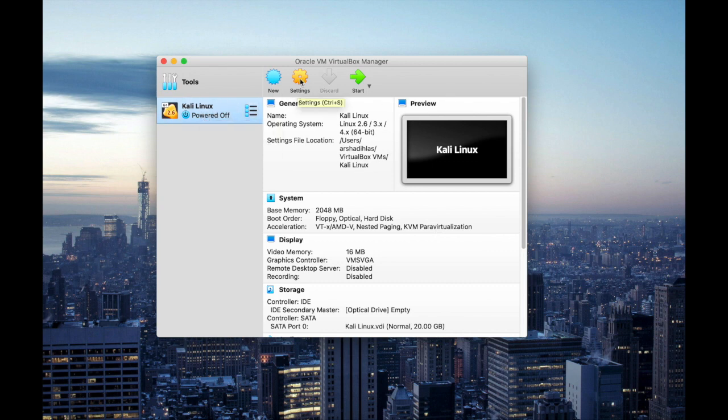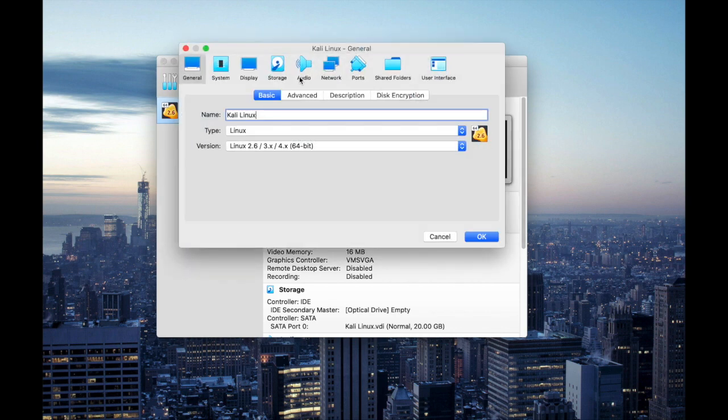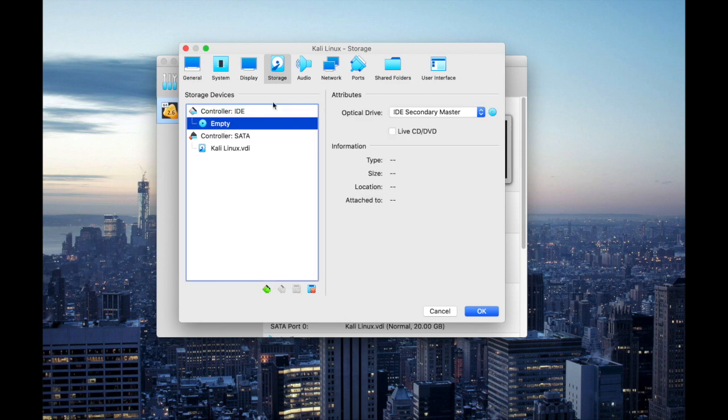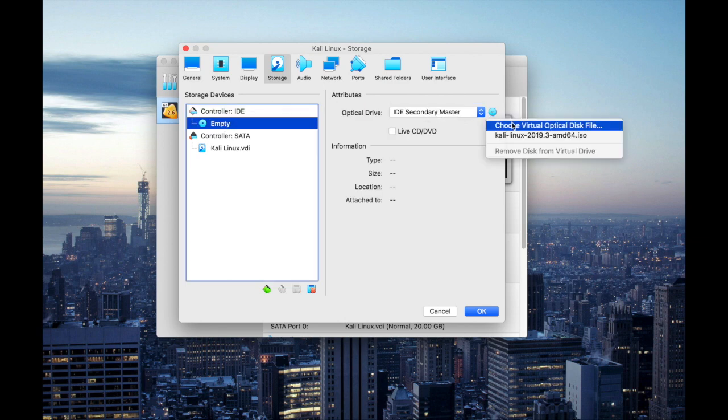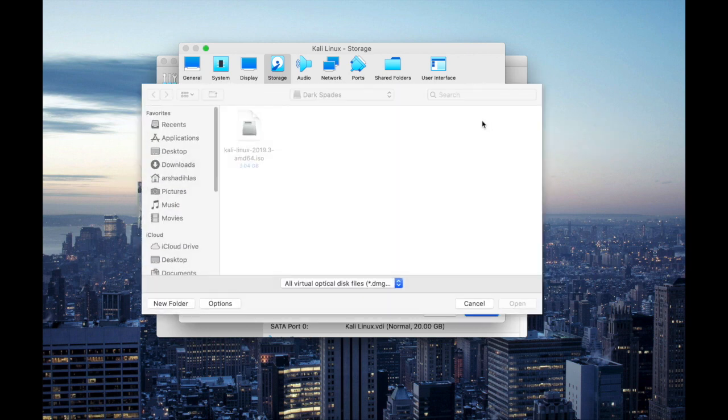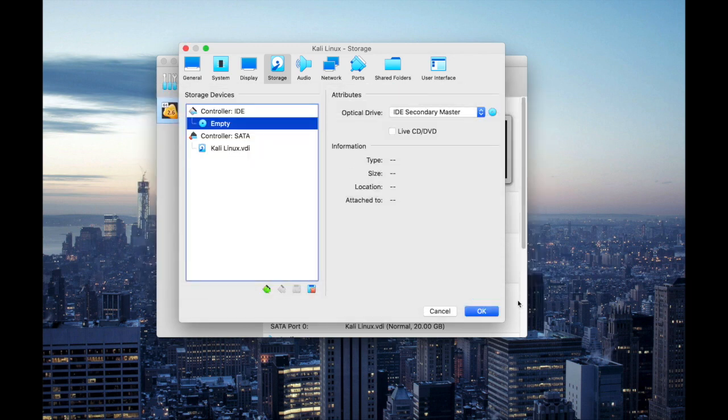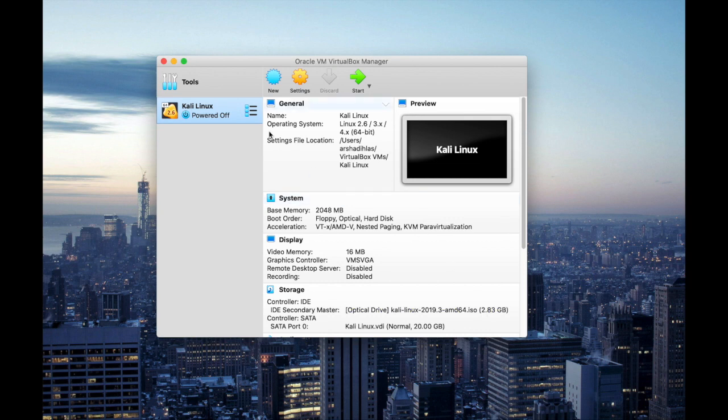After that go to settings, go to storage and select empty and on IDE secondary master I'm going to choose the OS file. I've already downloaded the ISO image so I'm going to select the ISO image which I've already downloaded. Hit OK and hit start.